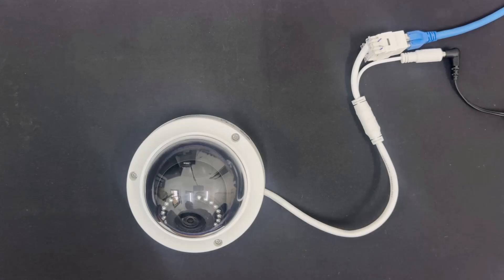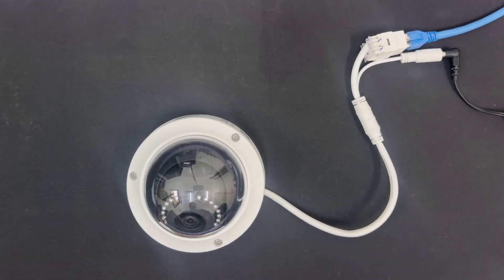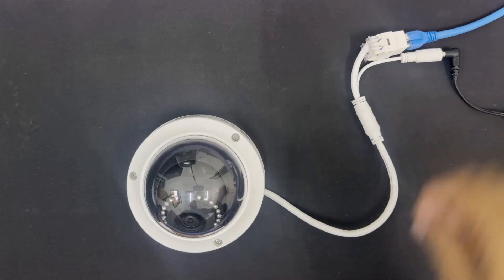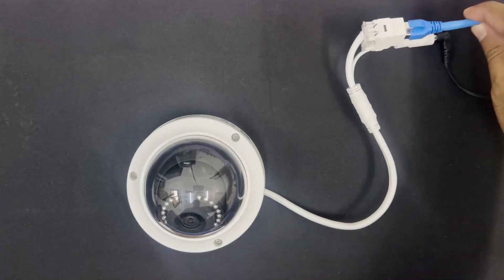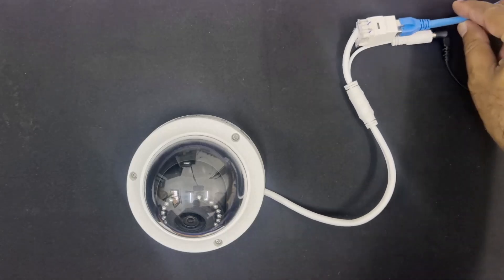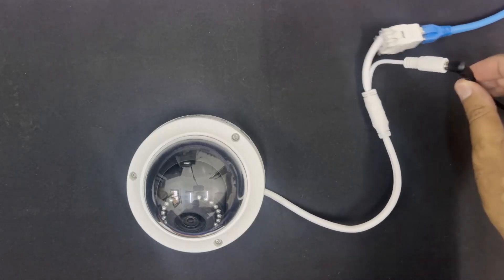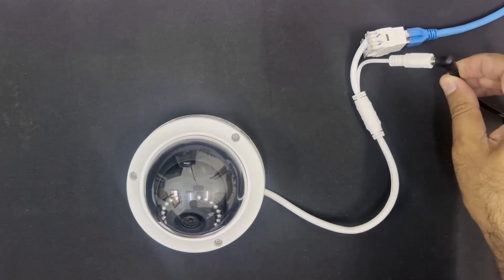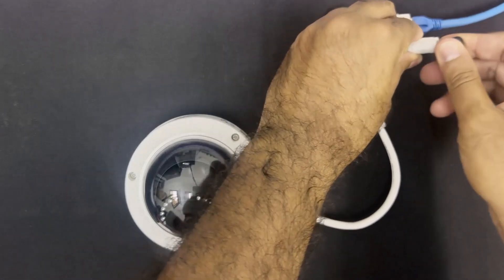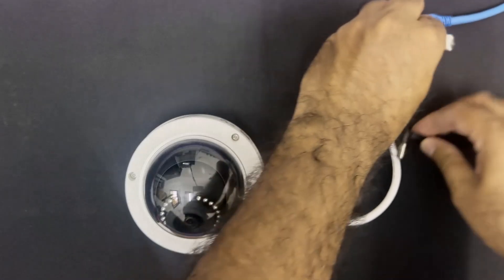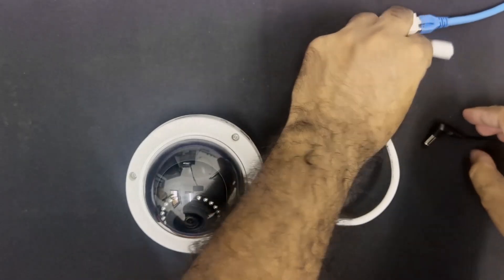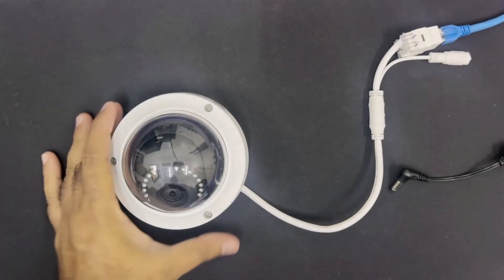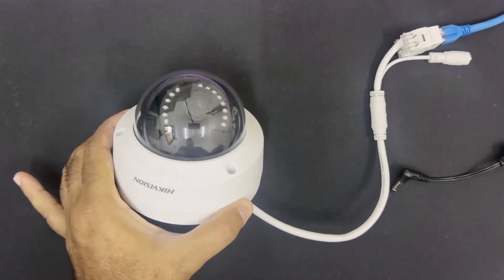Here I have one Hikvision IP camera. To do the factory reset, first we need to remove the power. If you are using PoE switch, then remove the network LAN cable. If you are using 12 volt power adapter like me, then remove the power adapter cable. Now you can see my IP camera is powered off.